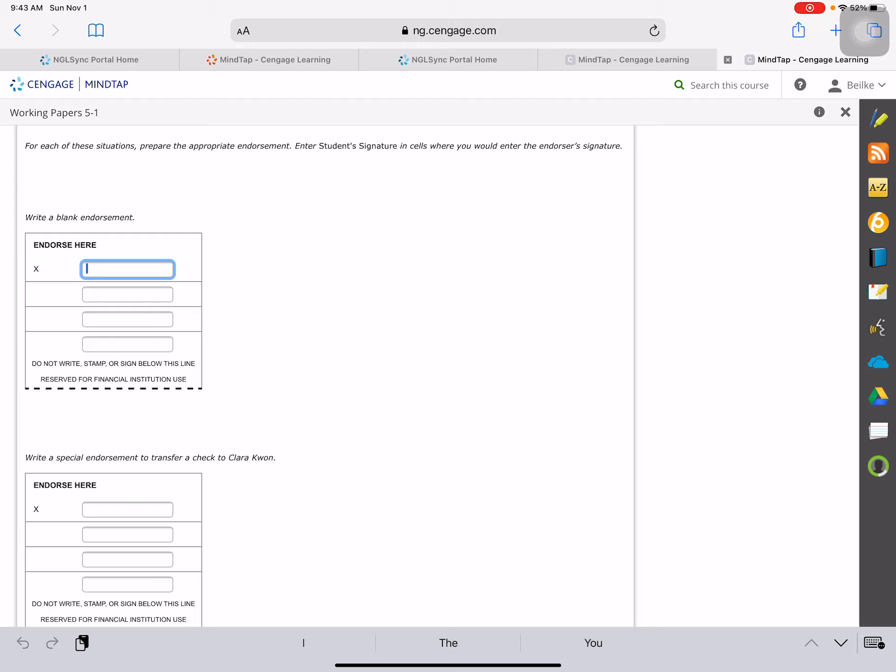So if we were going to write a blank endorsement, what would you write? You would write your name, and in this problem you're supposed to put student's signature.